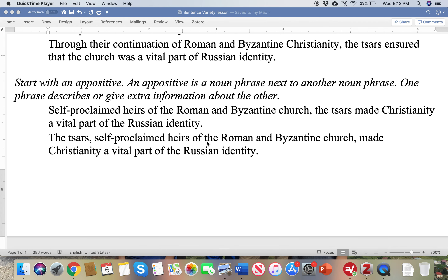The last one: start with an appositive. An appositive is a noun phrase next to another noun phrase, and one phrase gives extra information about the other — it's like a bonus phrase. So here: 'Self-proclaimed heirs of the Roman and Byzantine Church, the Tsars made Christianity a vital part of Russian identity.' The subject is the Tsars, and this first part is extra information in the form of a noun phrase. You can also switch the order — the Tsars are still the subject and you put the appositive phrase next to it, with commas on either side. It's basically the same idea, but we're changing up our sentence structure to make it more interesting for our readers.